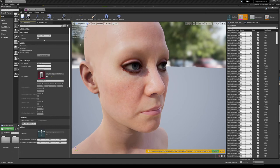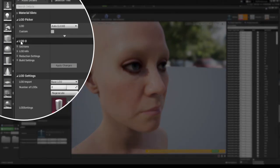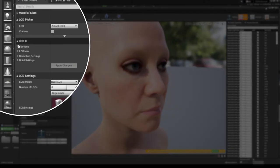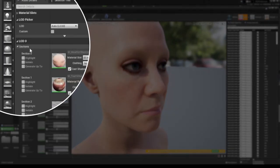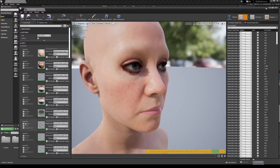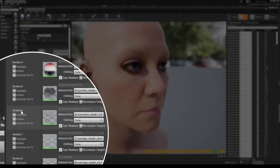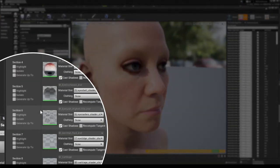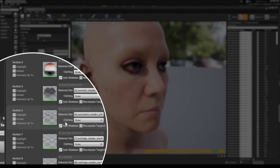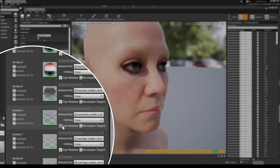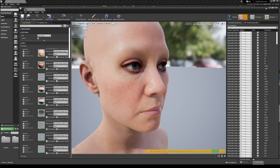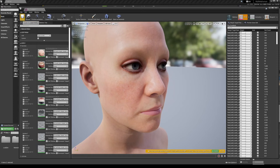To fix this, we want to go into the LOD settings here for LOD zero. We want to expand the sections down. And for these eyelashes, I know that this is section six. So what we want to do is simply turn off cast shadows here. This is what's happening. We're casting shadows of these card blocks and the ray tracing can't handle that due to a current bug from what I'm understanding. Anyway, as you can see, we turn that off and now it's gone. So we save it.